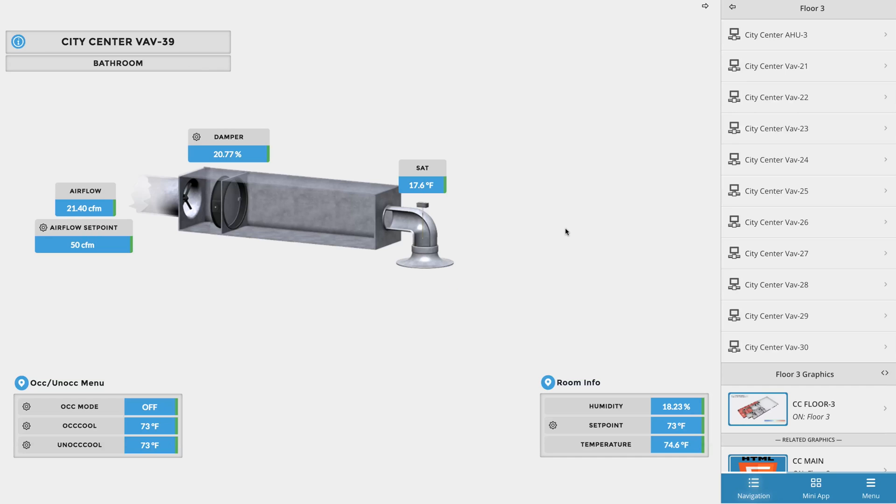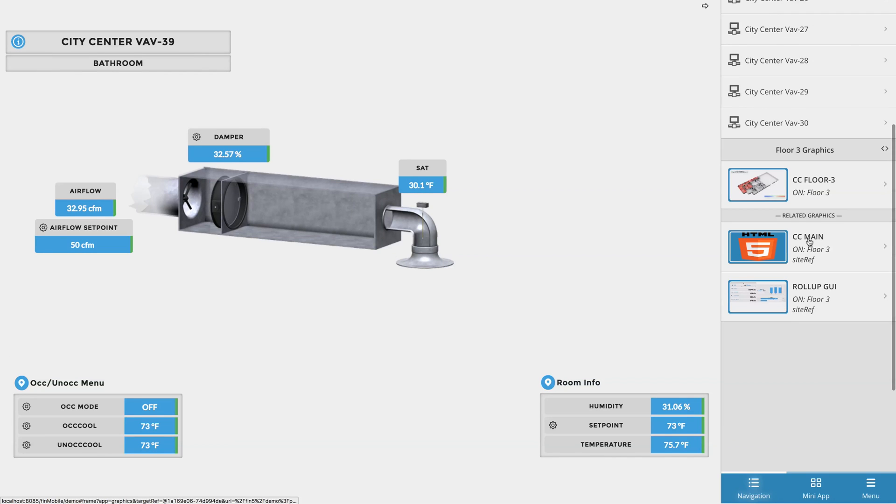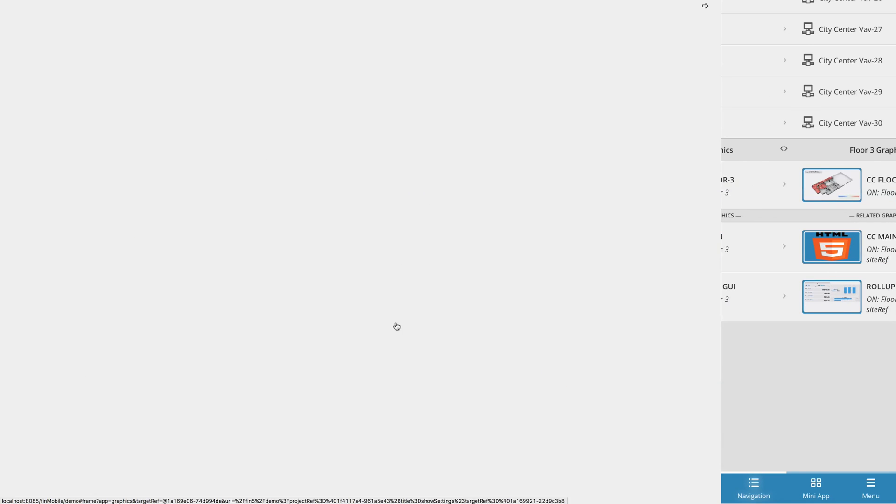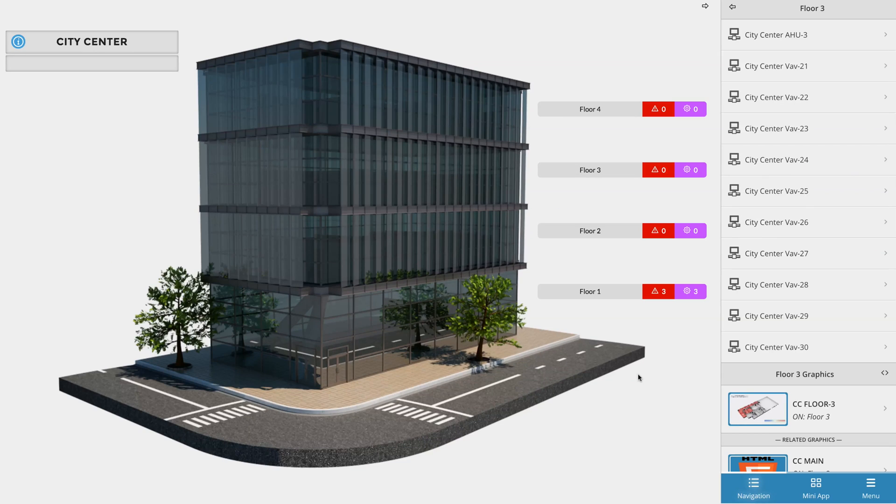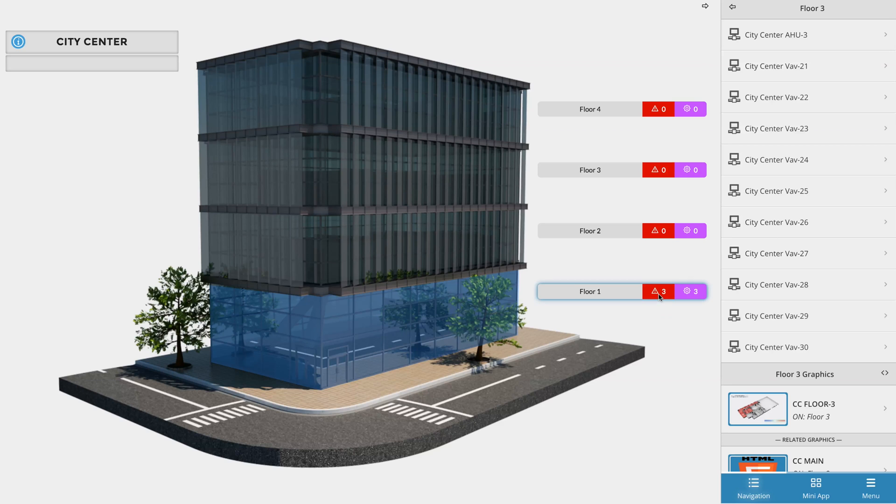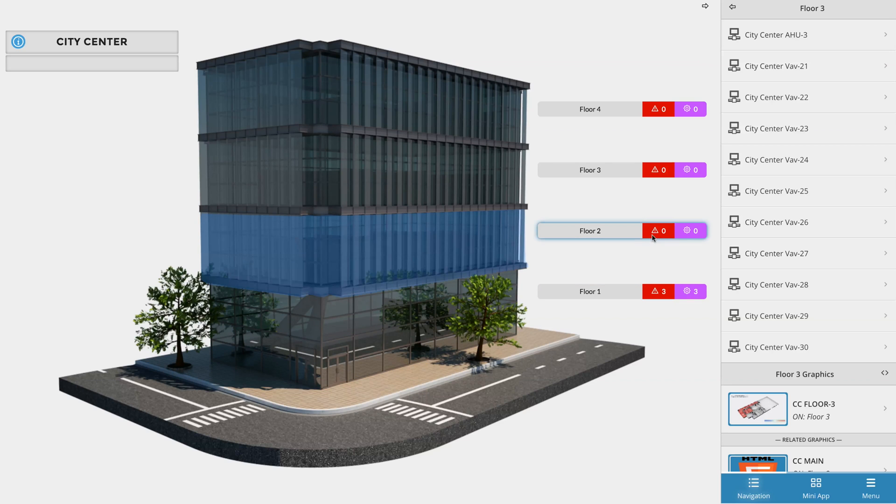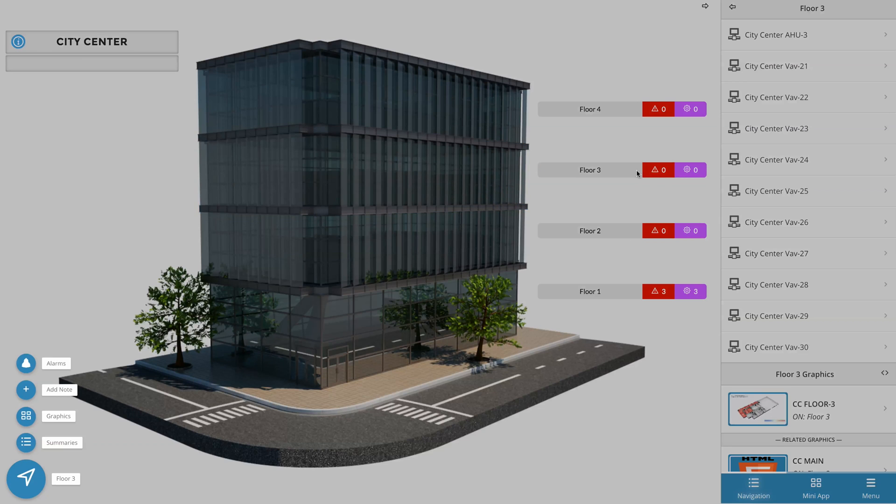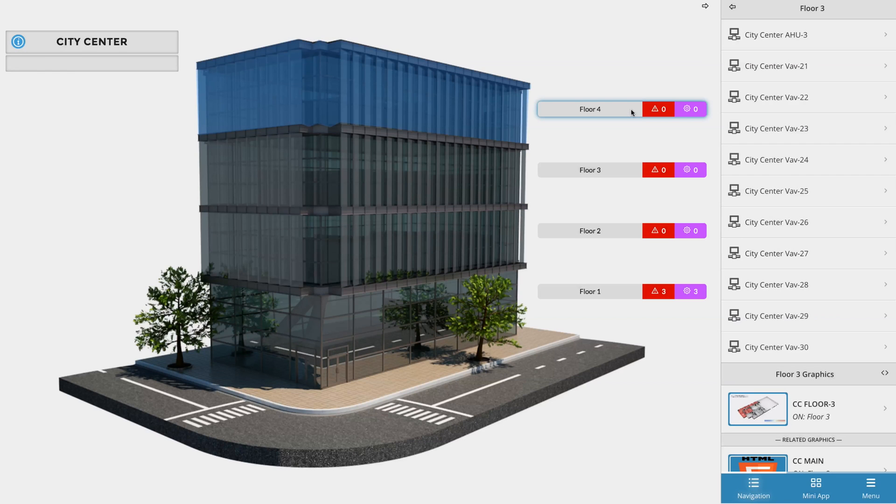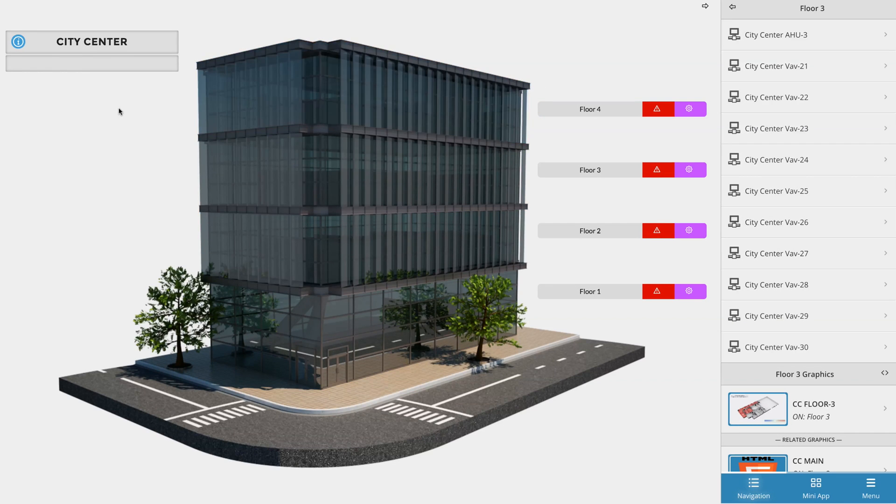Once you're done, you can either use the browser's back button to return to your building or you can use the related graphics section to jump straight back to your site graphic. Another cool thing that's automatically done for you is the connection between the smart labels and the polys. If you hover over any of the smart labels, you'll notice that they will automatically bring up the poly for that floor so the end user can instantly see what section that floor is covering.